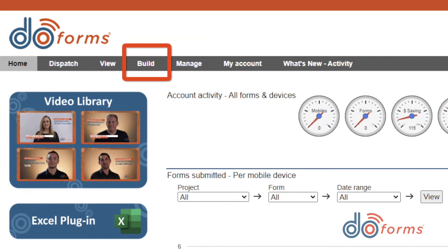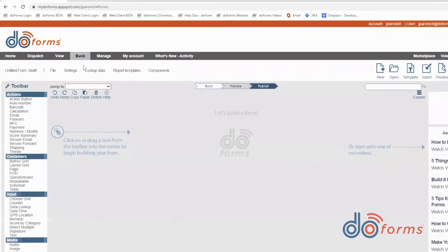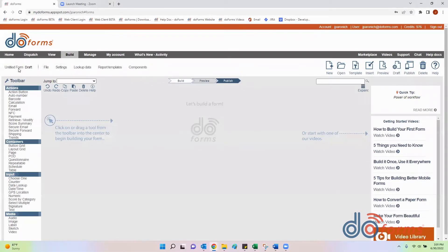Let's take a brief look at the build forms section. On the left side of the screen you will see a list of tools. These tools are broken out between actions, containers, inputs, and media.